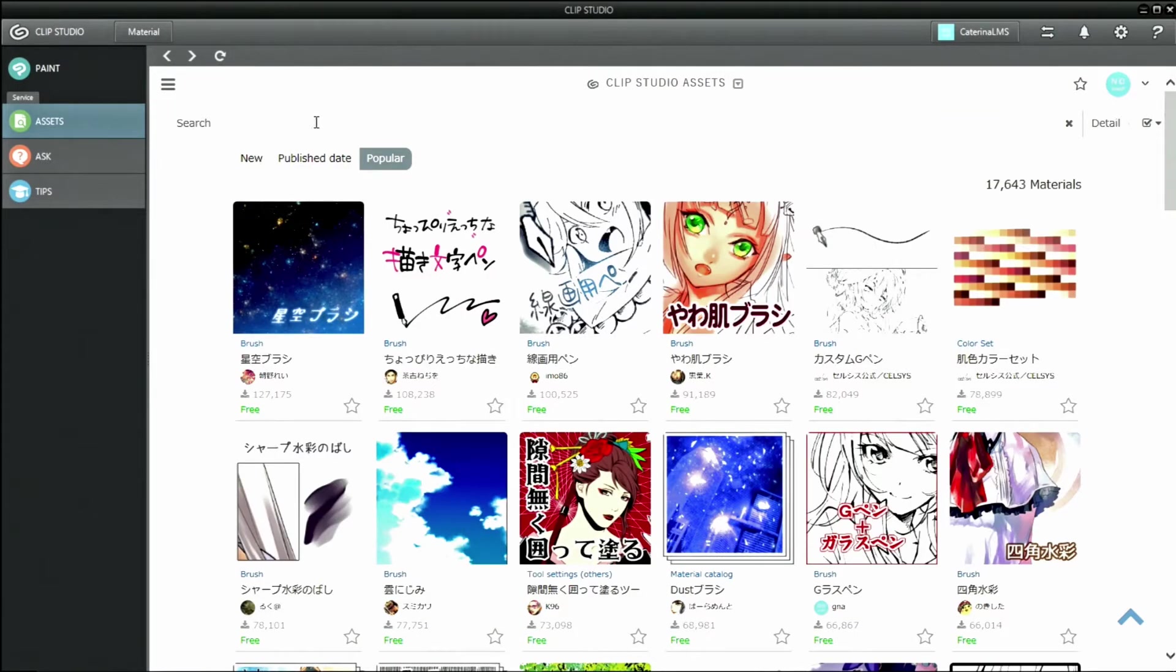If you know a descriptor or the name of a material you want, you can also search for them using the search bar.